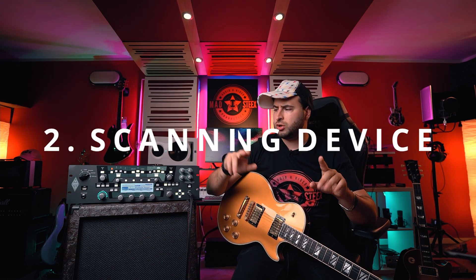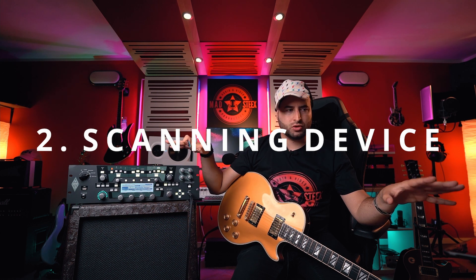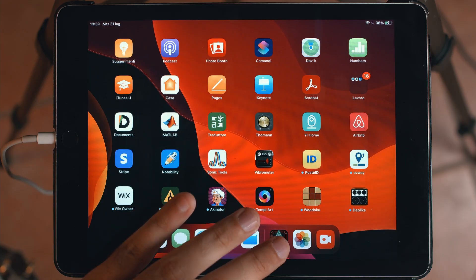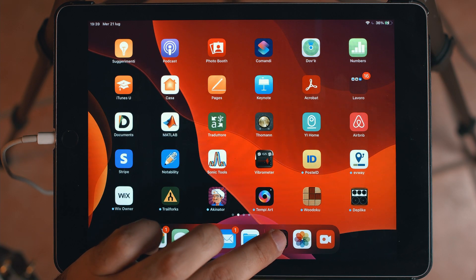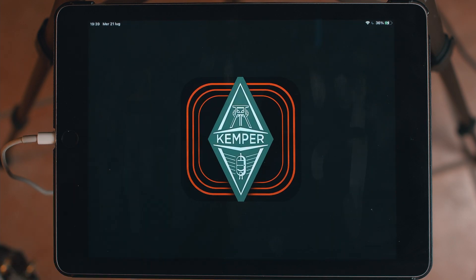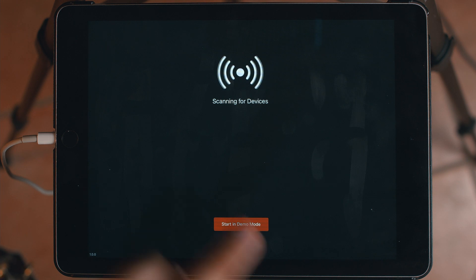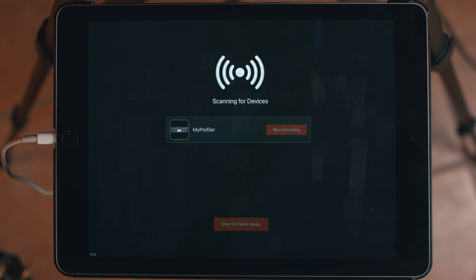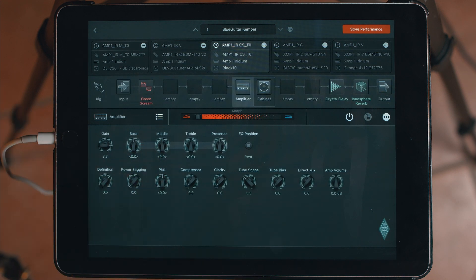I want to show you how fast it is to recognize my Kemper, which is connected by cable. Let's open the app — this is the Kemper app. It's scanning for devices... and it should pop up. Here it is. My profiler is connected — recognized, and I can play.